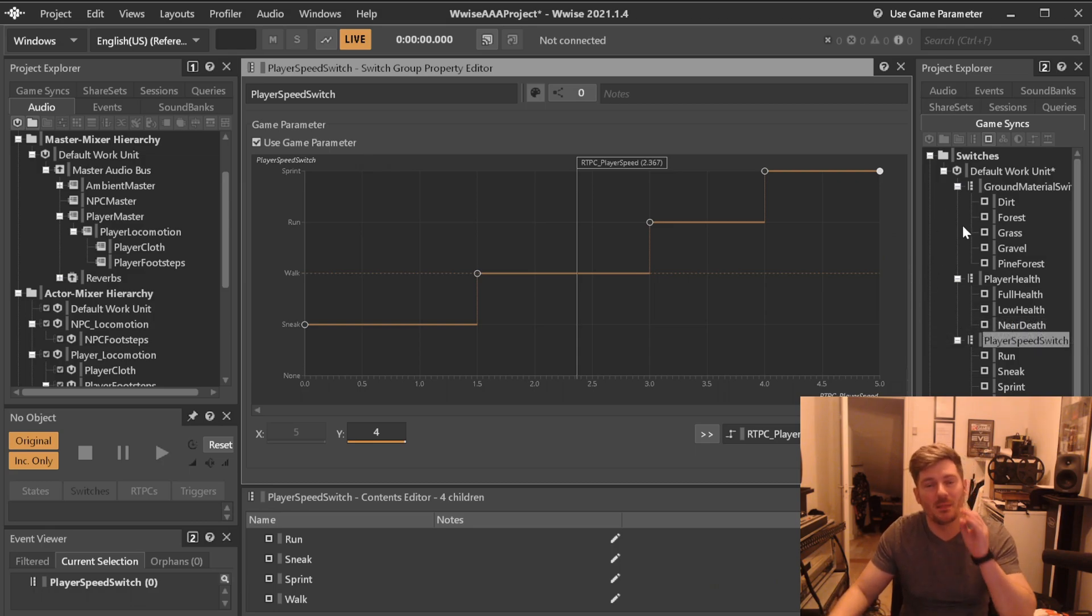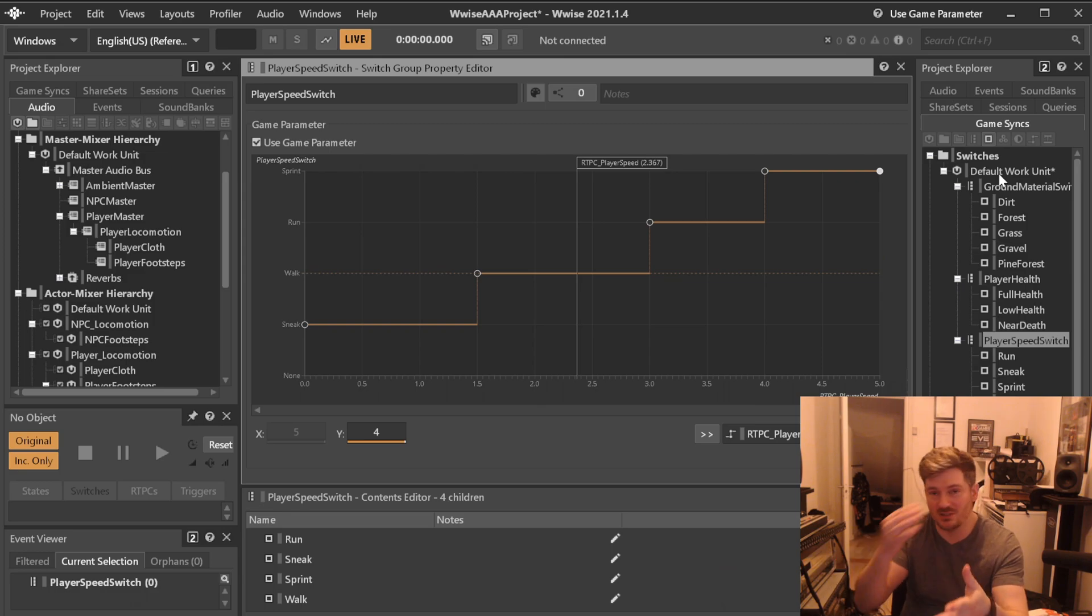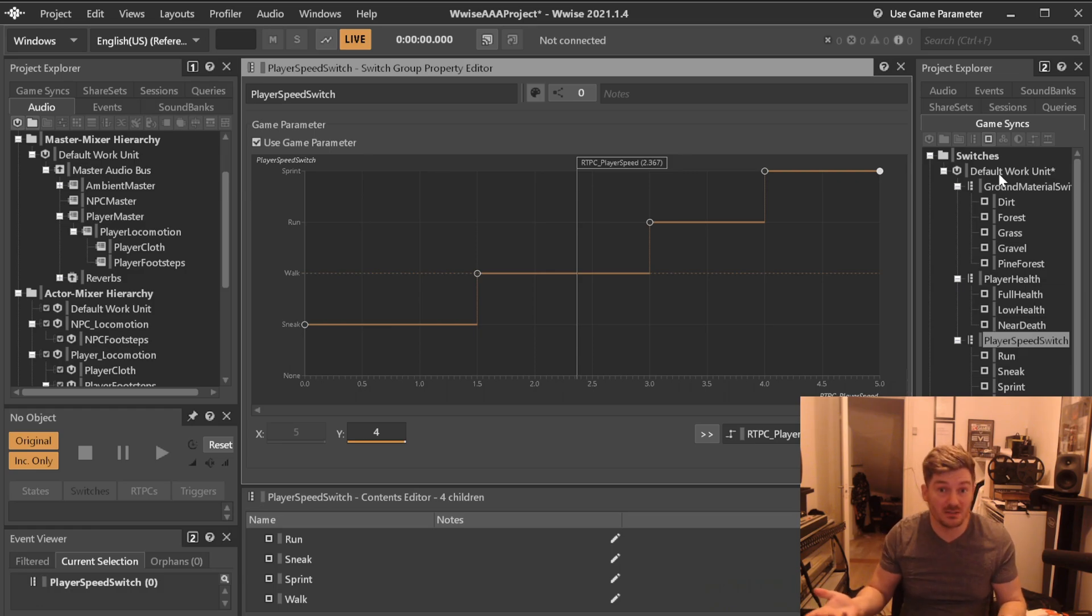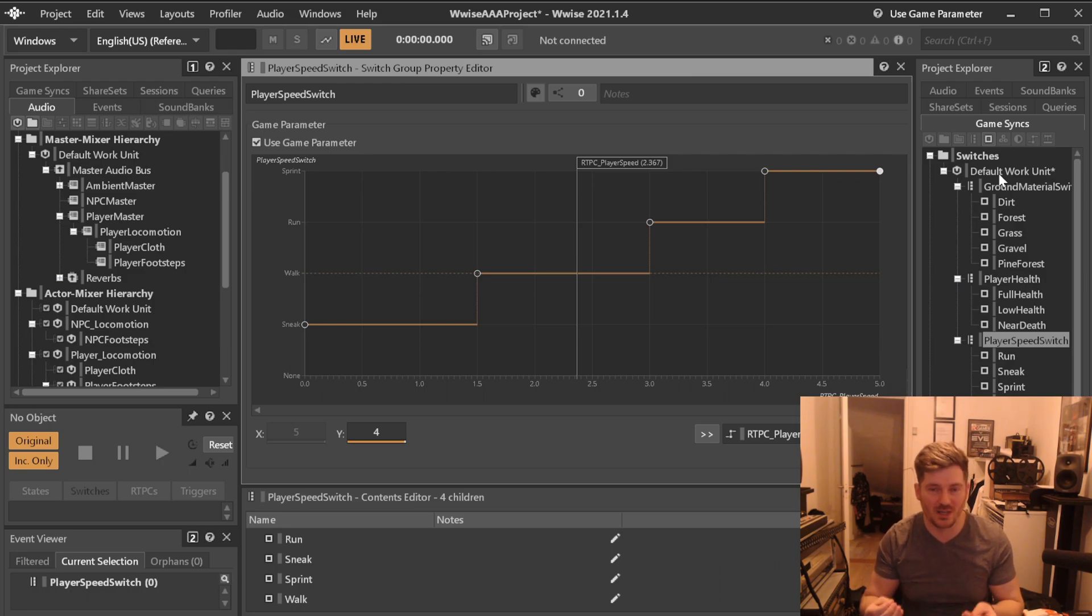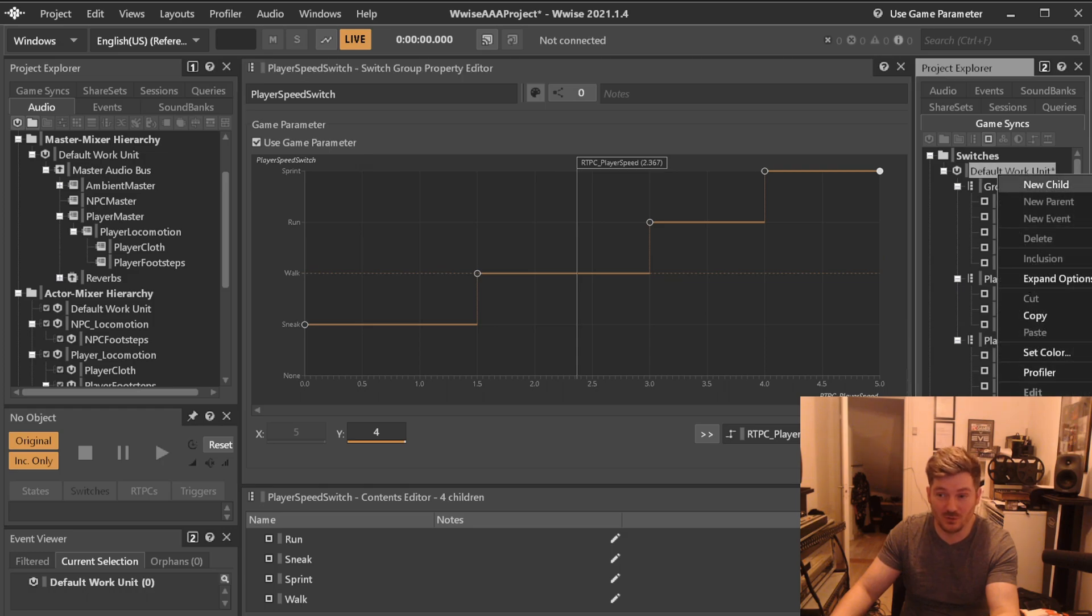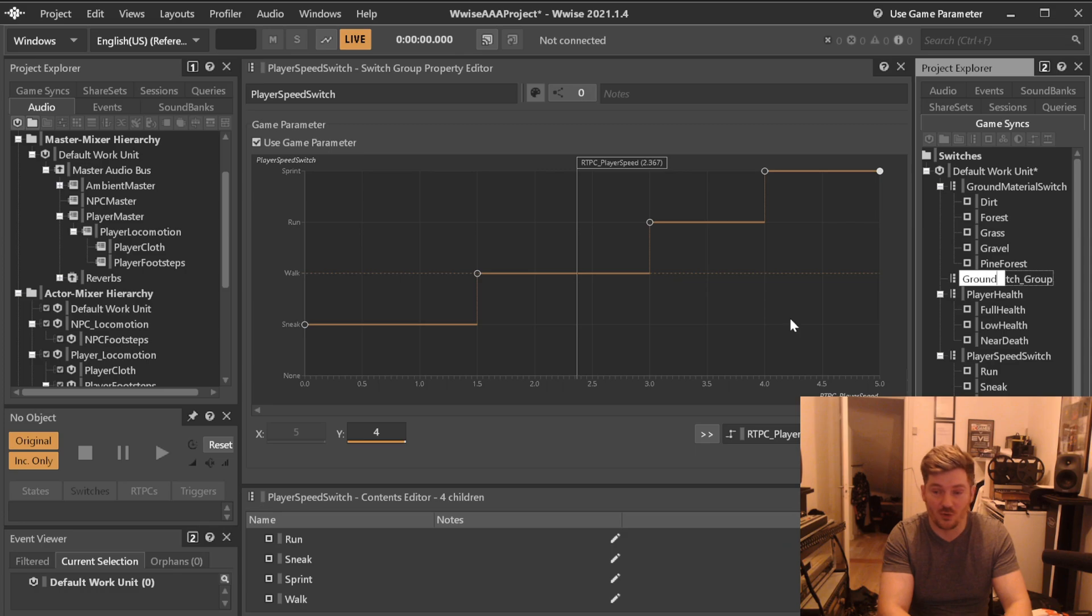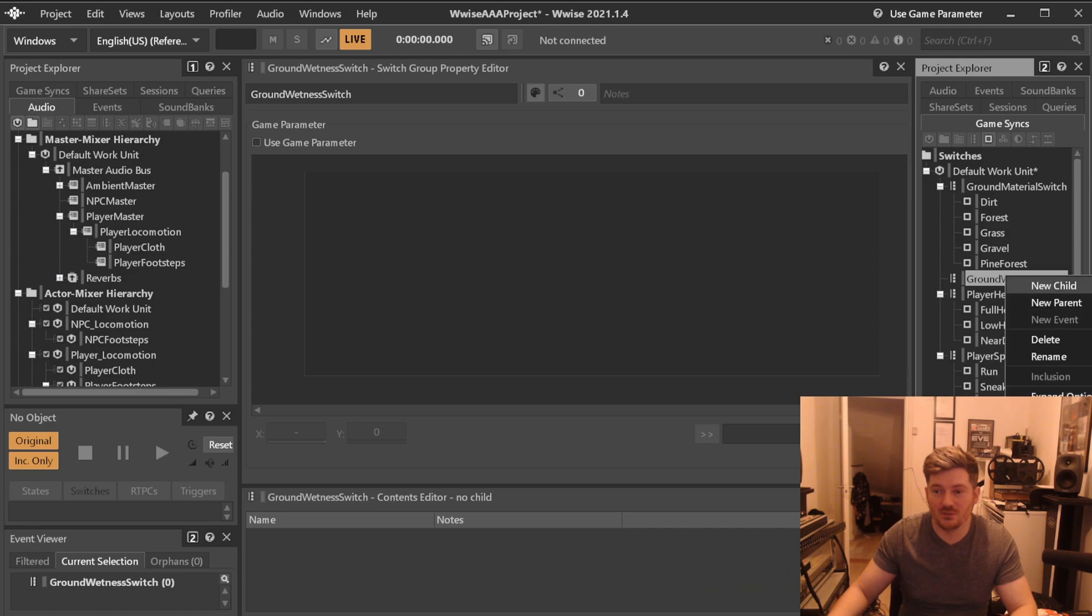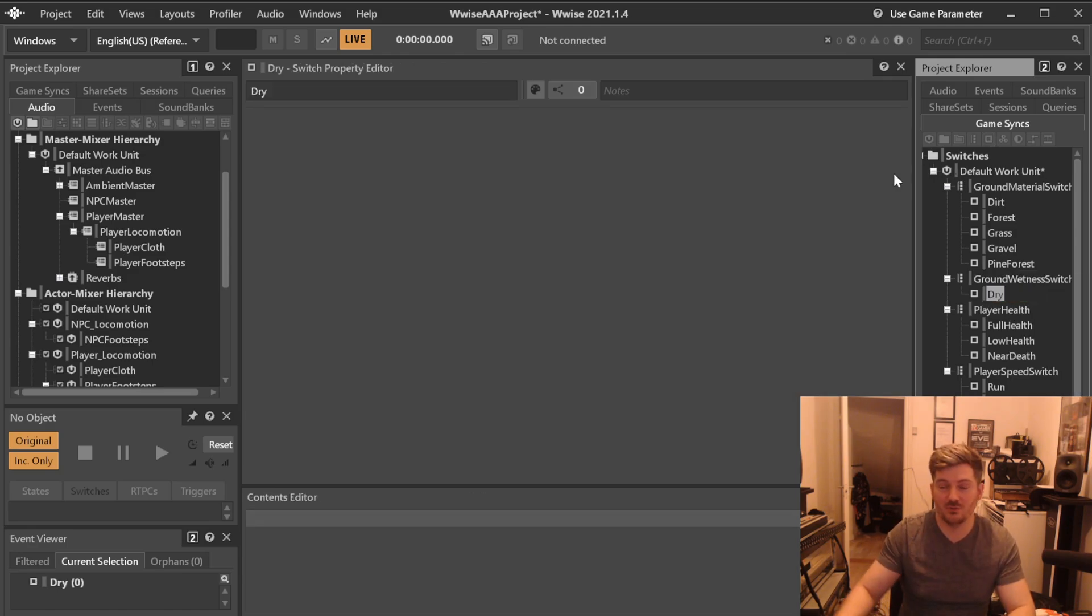It's a great way of getting started because now we can use this switch for whatever we need whenever we're going to be creating our footstep hierarchy later. But when it comes to our footstep hierarchy, we know, let's just imagine that we know that some programmer, some game designer, game developer, level designer, environment artist has told us that they will for a fact know the value of ground wetness. We created an RTPC called ground wetness before. So let's go ahead and create a switch group, which we're going to be calling ground wetness switch.